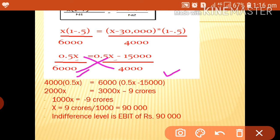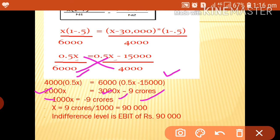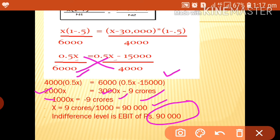Cross-multiplying: 4000 into 0.5x equals 2000x on the left side, and 6000 into 0.5x equals 3000x minus 6000 into 15,000 equals minus 90,000 on the right. Simplifying: 3000x minus 2000x equals 90,000, so minus 1000x equals minus 90,000, therefore x equals 90,000.